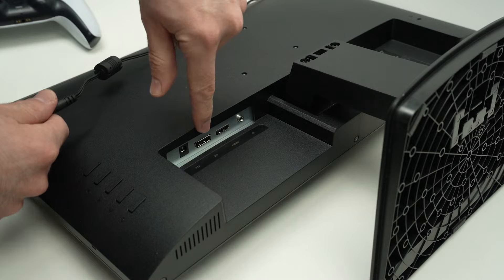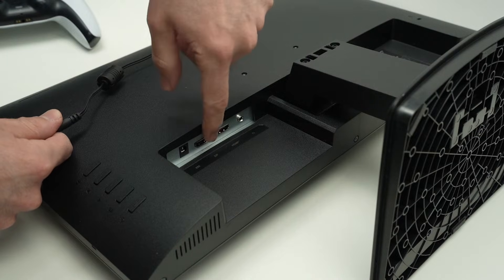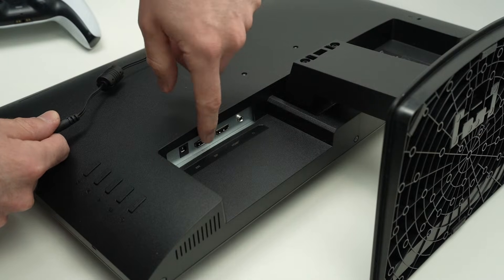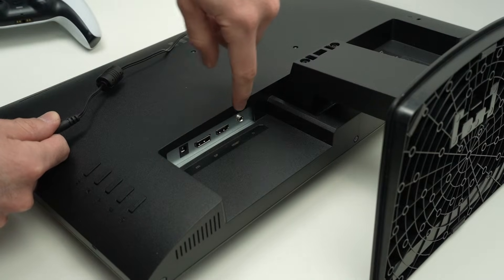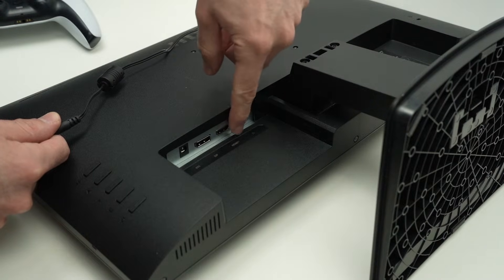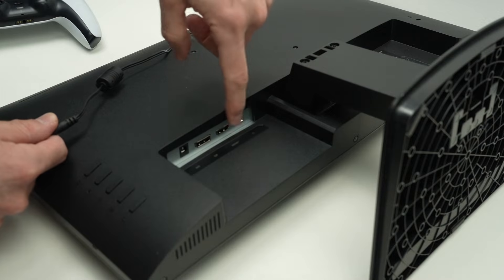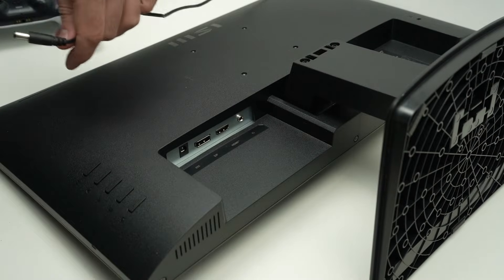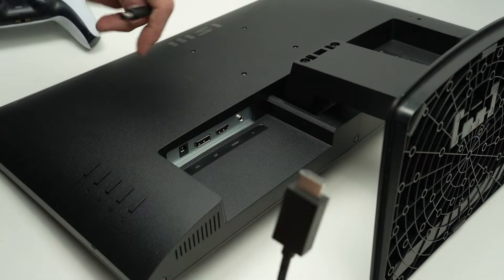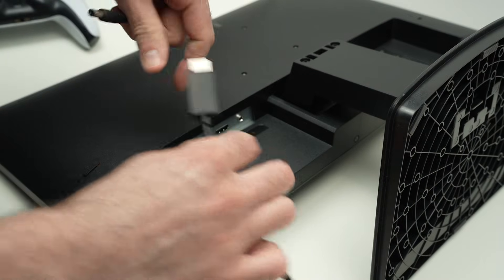We have a display port DP. This is not the one we want. Over here we have an HDMI port. This is where we need to connect the PS5 cable.